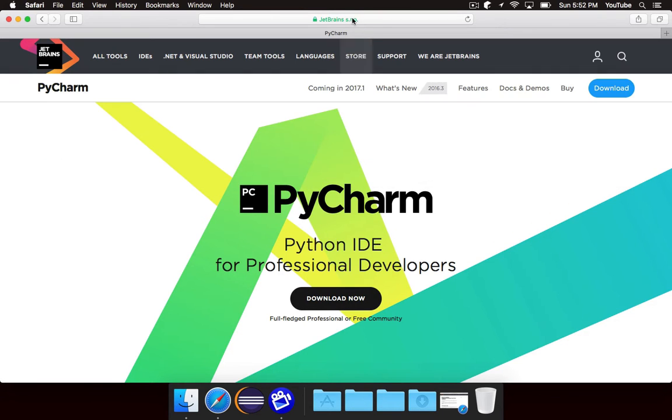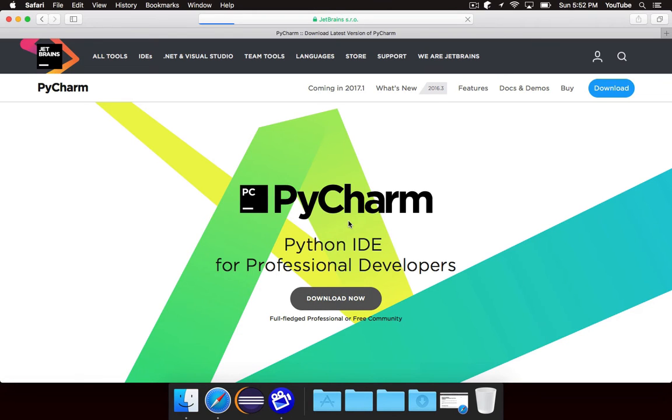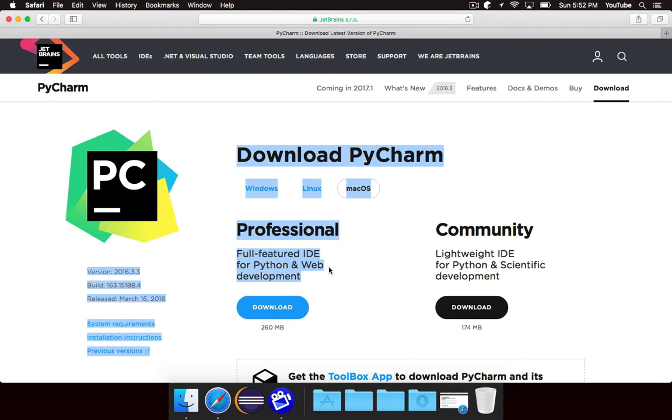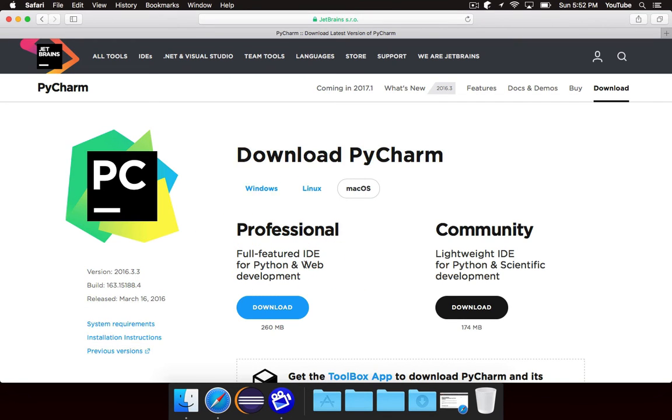You can go to jetbrains.com/PyCharm, link in the description, to download it and you're going to need to download the Professional Edition because the Professional Edition, as you'll see, contains support for web development, a.k.a. Django. If you download the Community Edition, you won't get all of the amazing support for Django that you will with the Professional Edition.